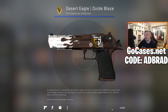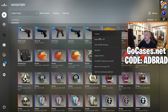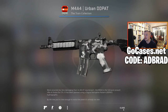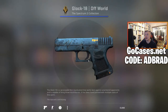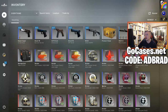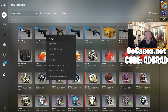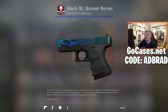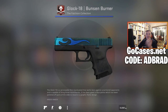We got the Bunsen Burner Glock-18, CZ-75 Distressed, Glock-18 Off World, and the Urban DDPAT M4A4. There you go — a nice and easy way to get some free skins in the game, and everything is 100% legit. Make sure you go ahead and do this, use my code, it'll help me out, and yeah — that is how you can get free cases and free skins in CS:GO.